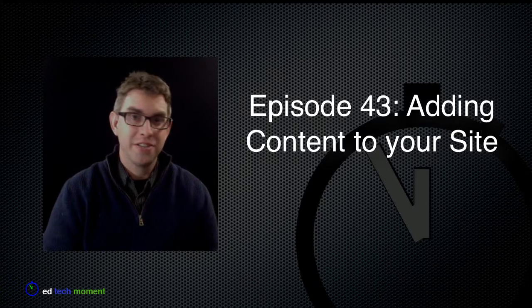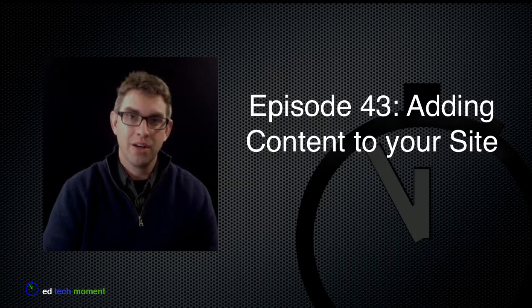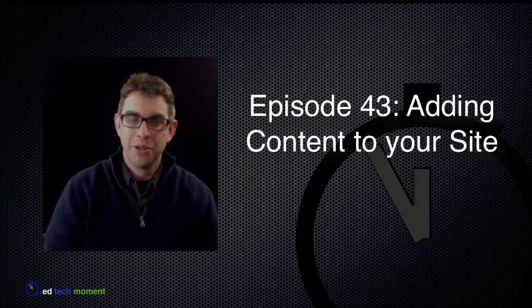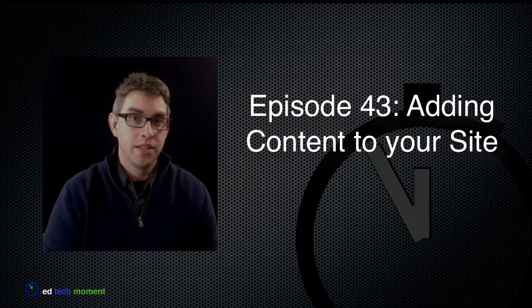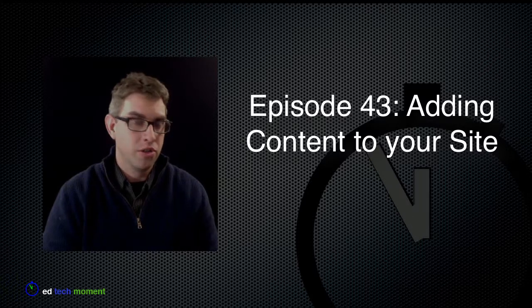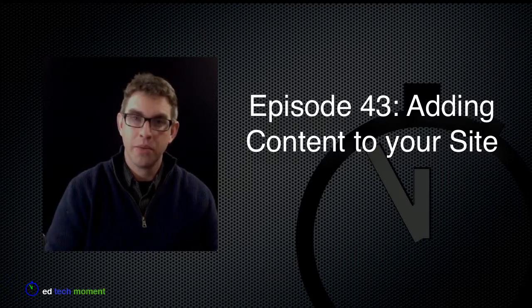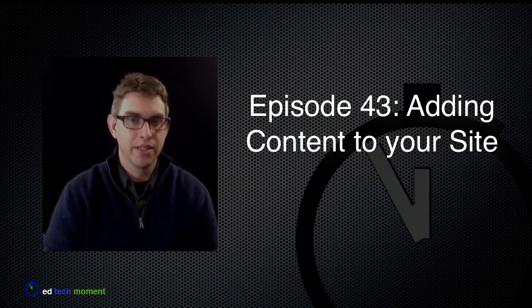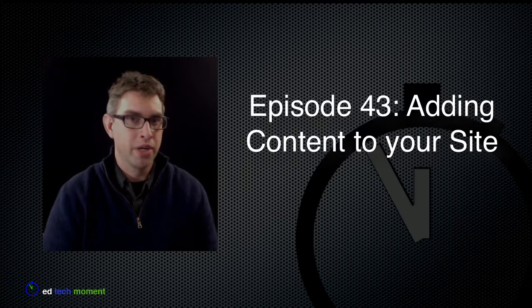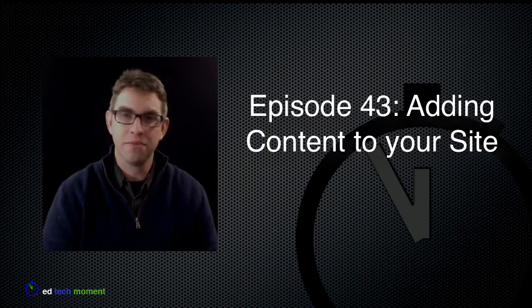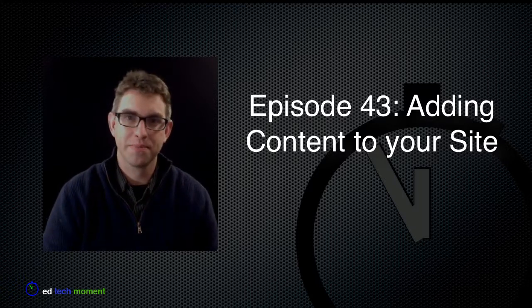Greetings and welcome back to EdTechMoment.com. I'm your host Tim McKean and today we're going to continue to look at Google Sites and add some content. We're going to add text, pictures, and embed a video. Let's take a look.